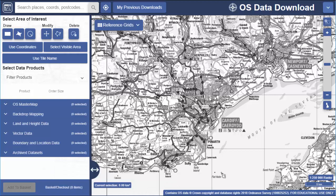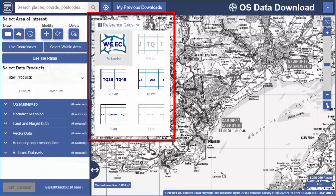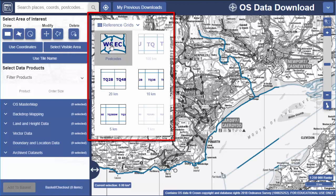There are reference grids you can switch on, again just to help you identify your area. You can select postcodes or national grid squares.